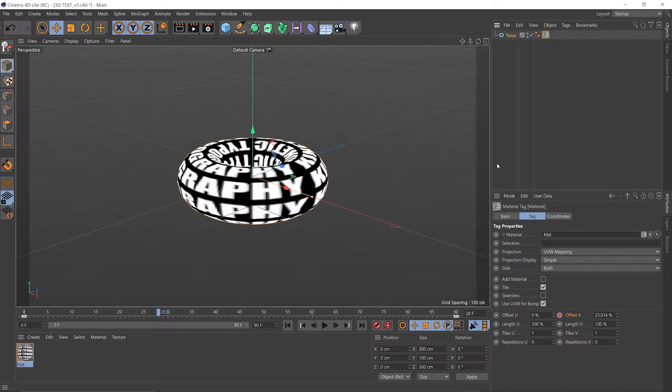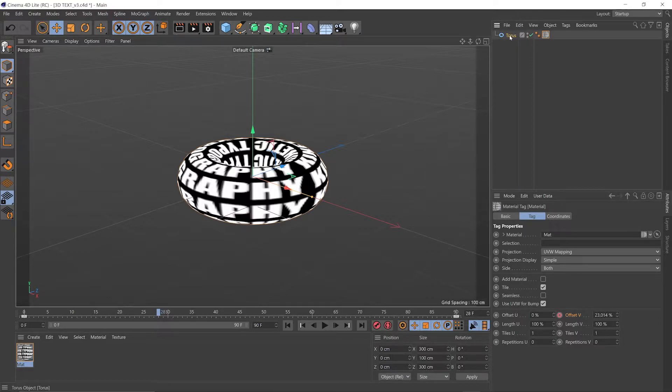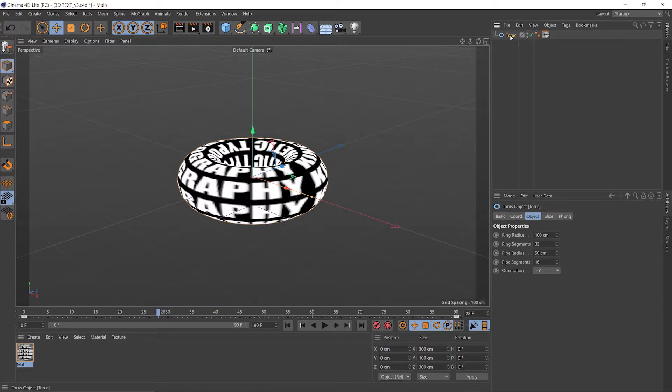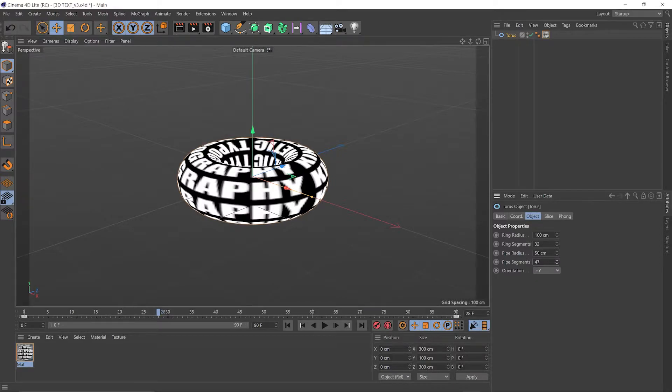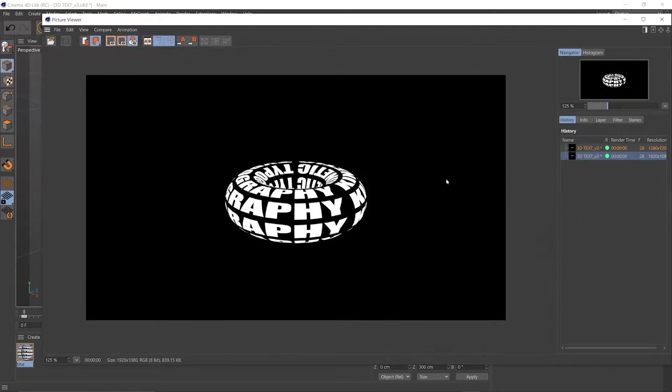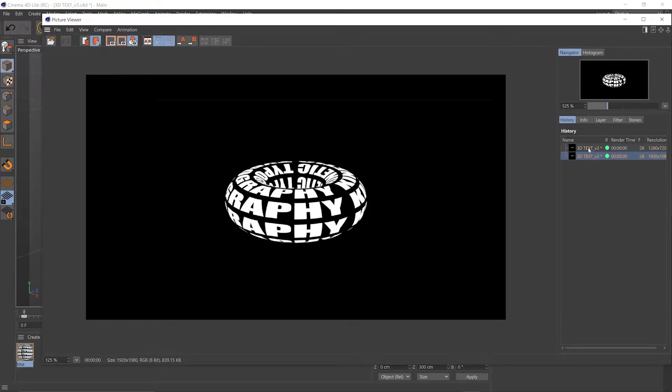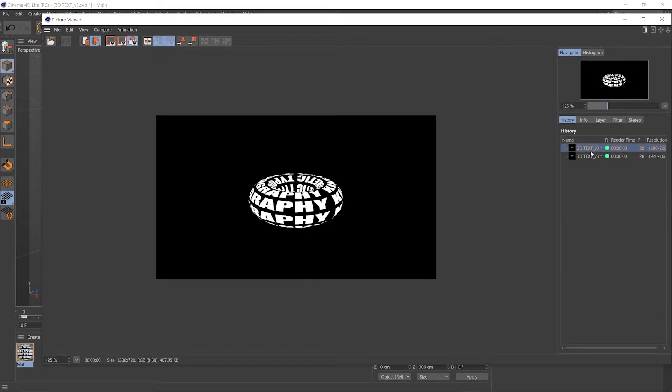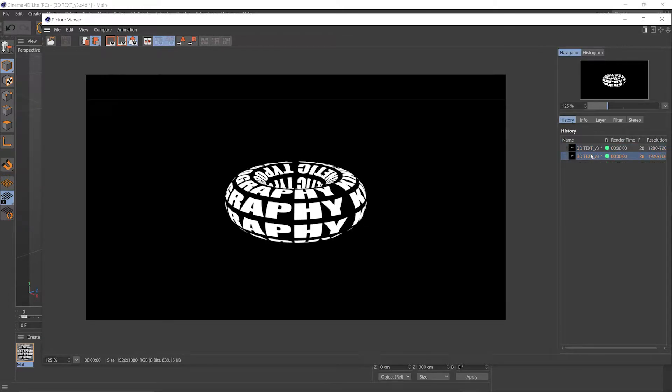Next, let's add some segments to smooth out our geometry. Clicking our torus in the objects tab and adding some pipe segments there, about 40. Let's render out another version. And as you can see, quite a difference between that and the old one.